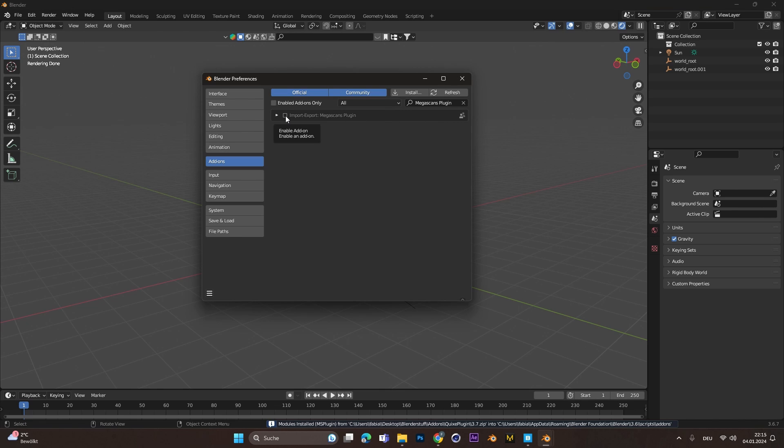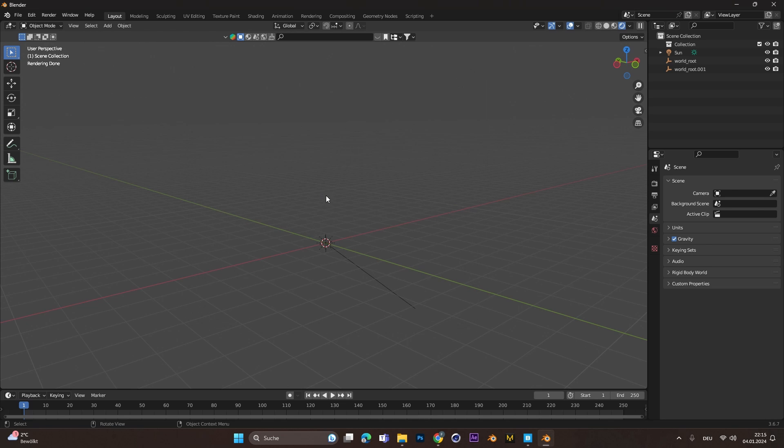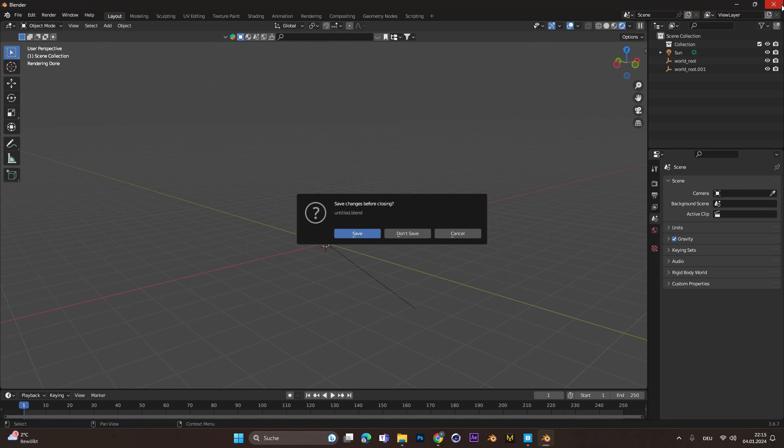If not, search it and check the box to activate it. To make sure it works properly, restart Blender.